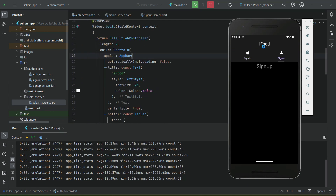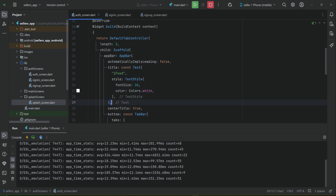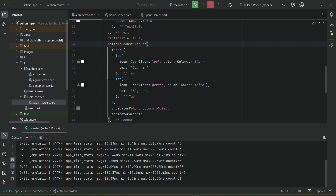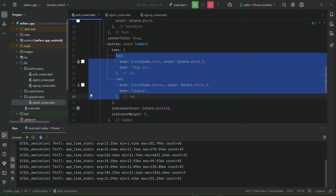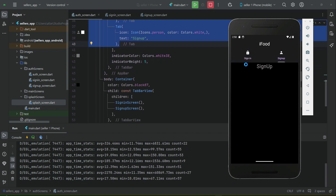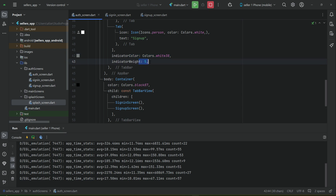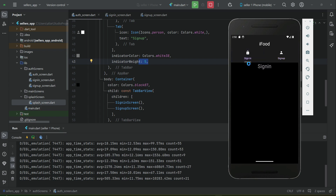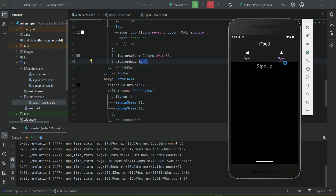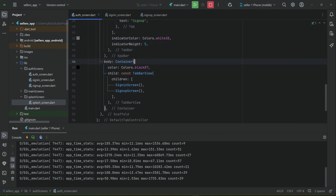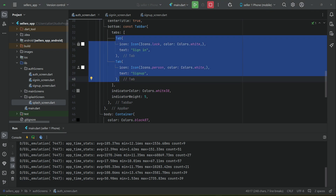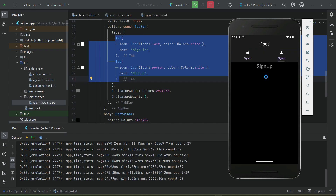As you can see in the app bar, we have the iFood title centered. In the bottom of the app bar we have the TabBar with two buttons - sign in and sign up. The indicator color is white38 with height 5, visible below the selected tab. In the body, the sign in and sign up screens display and switch according to which tab is tapped.